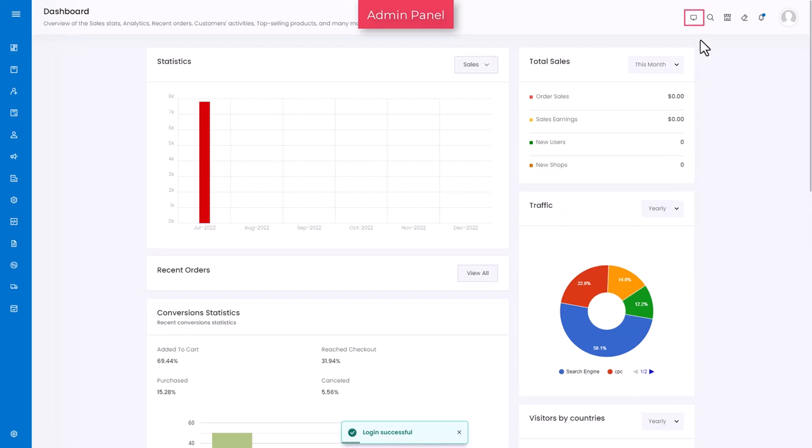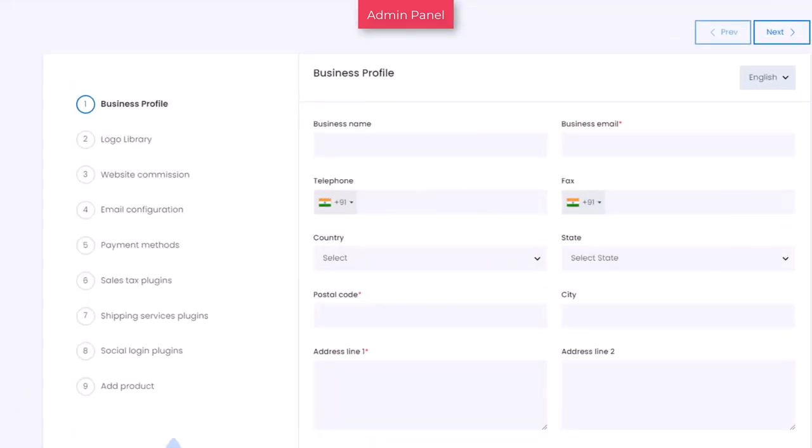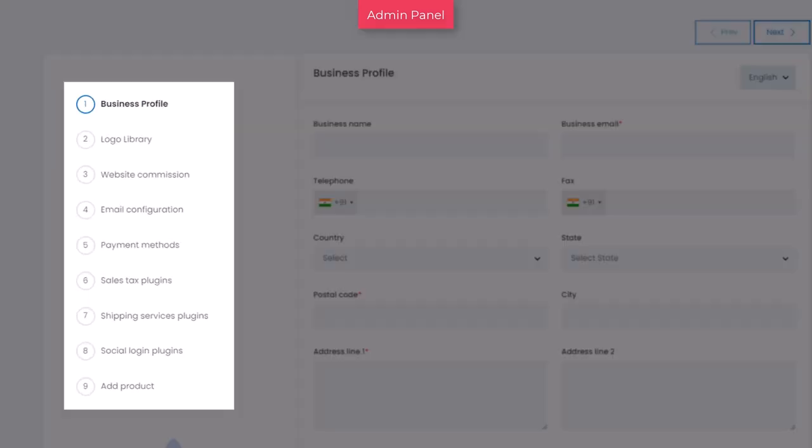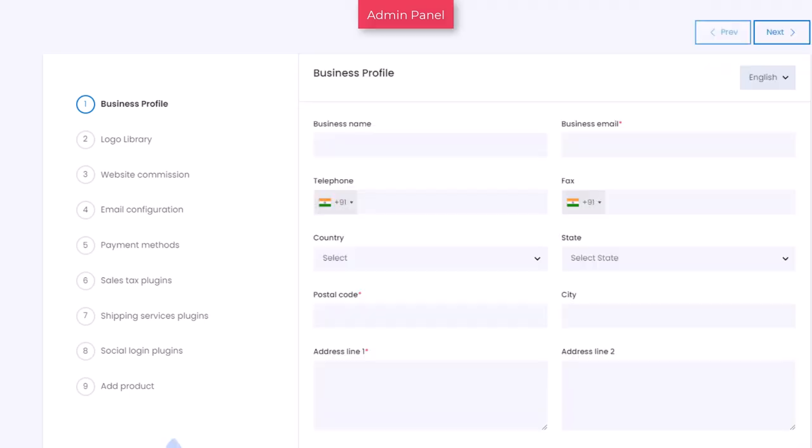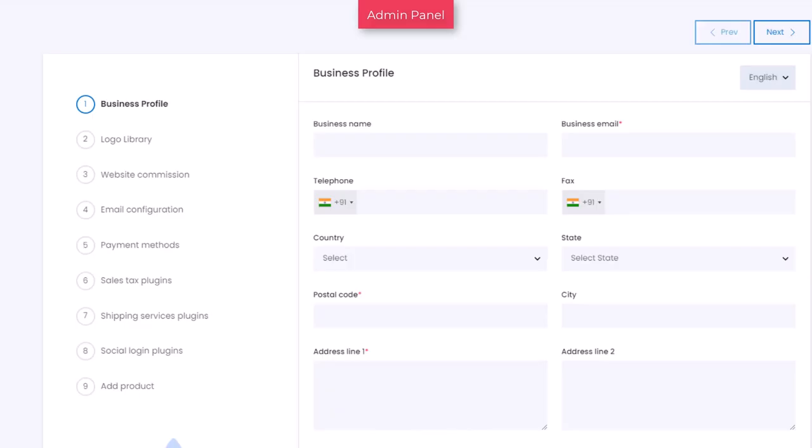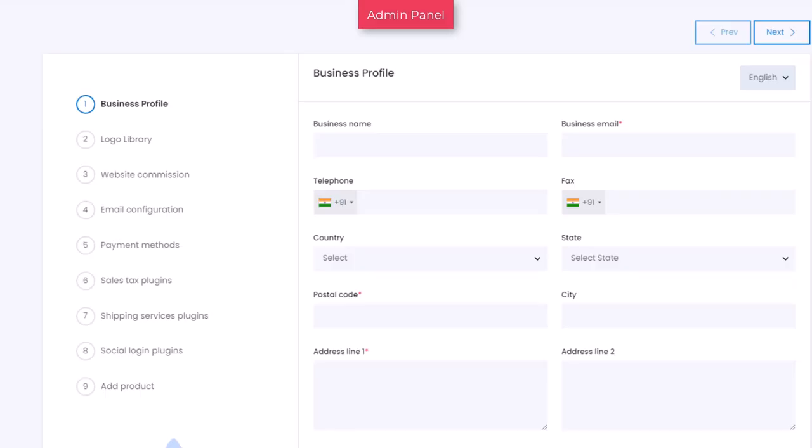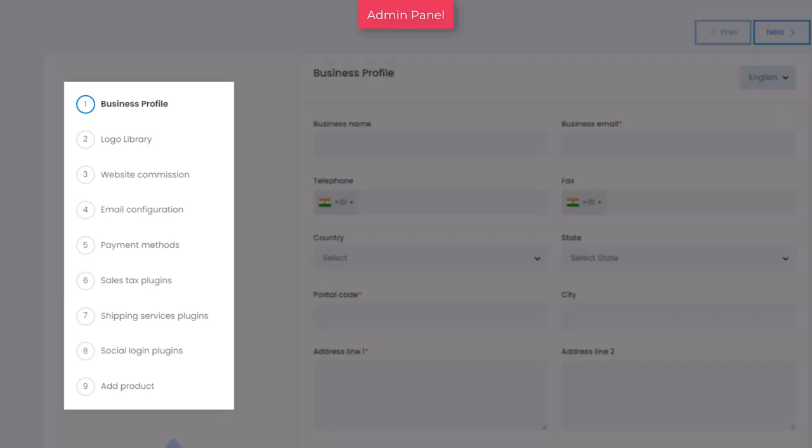Next, you will be taken to the getting started page. On the left panel, there are nine tabs that need to be filled to set up the marketplace. You can also consider these as steps. There are two ways to navigate to each step: one is directly clicking on the circle beside the tab name, and another is by clicking on the next button located on the top right corner. When it comes to adding the information, you can also jump from the first tab directly to the last tab and add the details in any sequence.